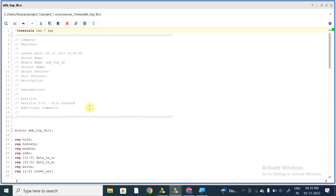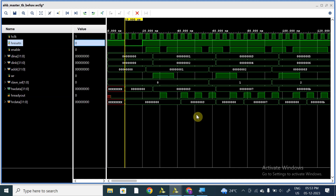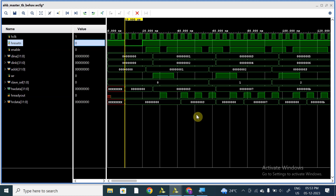This is our testbench for the top module. Let's analyze the waveform. In this waveform, I have not given any values for Hburst, Htrans, or other signals — I am just verifying whether the master and slave are communicating. Initially, reset was high and then goes low, so all signals will be reset, as it is an active-low reset.